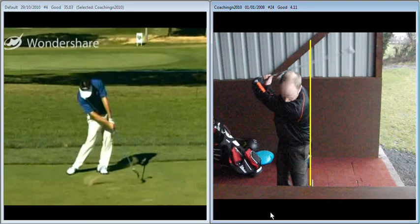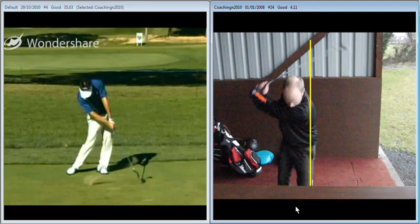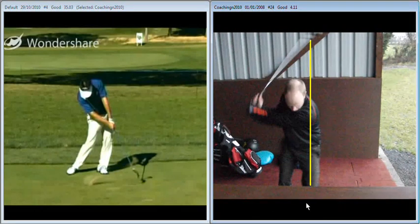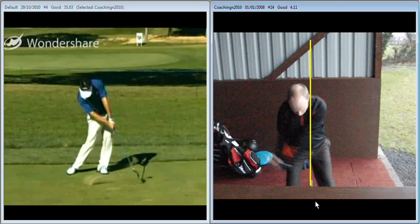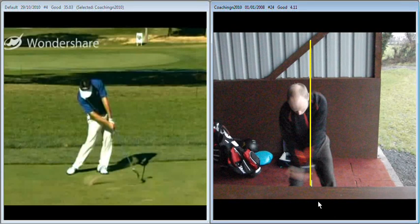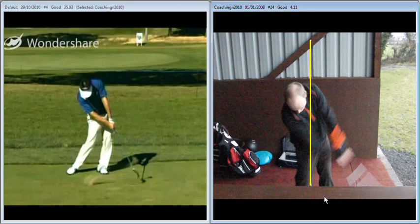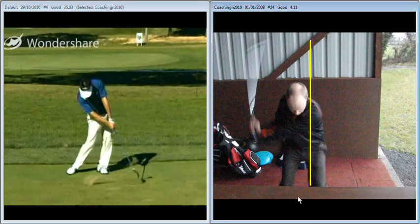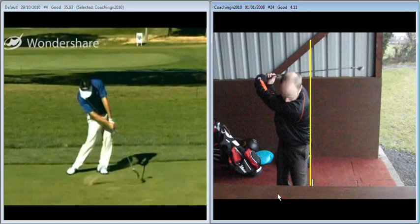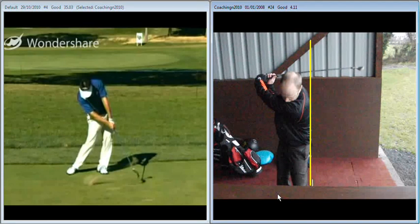Now in the downswing we've got to return the weight to its original position. In this instance we don't quite do it and we're going to catch the ground behind the ball. So the more we move off that line the harder we're making it to achieve consistent contact.